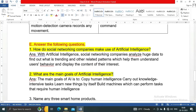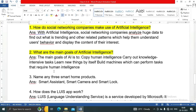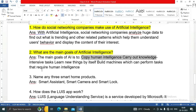Question two: what are the main goals of artificial intelligence? The main goals of AI are to copy human intelligence, carry out knowledge-intensive tasks, learn new things by itself, and build machines which can perform tasks that require human intelligence.